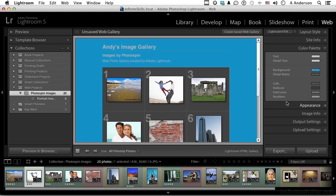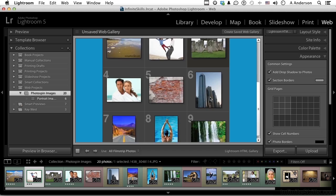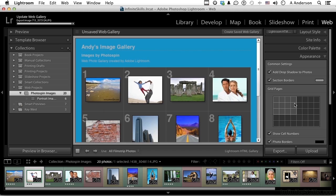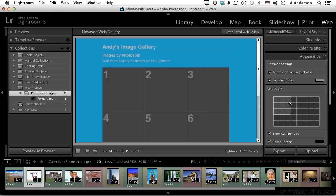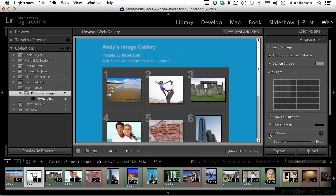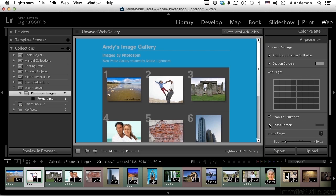If we go to appearance now, we have a grid here, and it's going one, two, three, it's going down. I can change that to say four across or go back to three, so you can change that. Do you want to show the numbers on the cells or not? Do you want borders around each one of the images? It's subtle to see that, but there's a slight border going around those images.